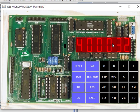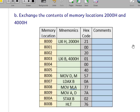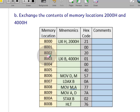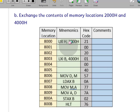Now let's do the second program. The second program is: exchange the contents of memory location 2000H and 4000H. We are again starting from memory location 8000 and going up to 800BH. These are the mnemonics and the hex codes.